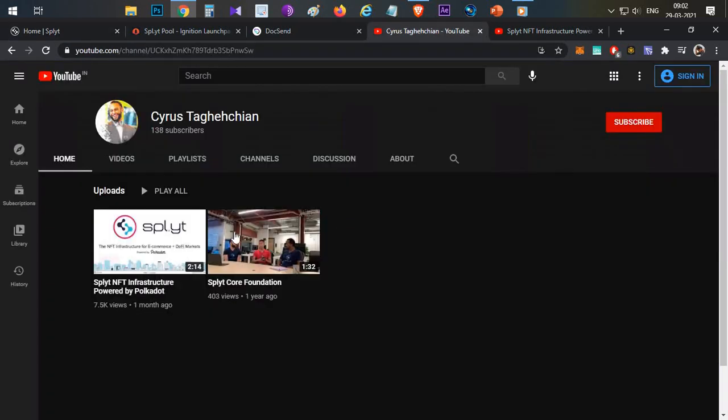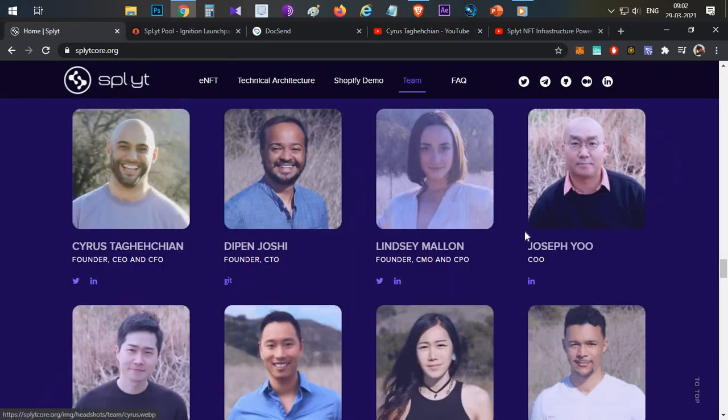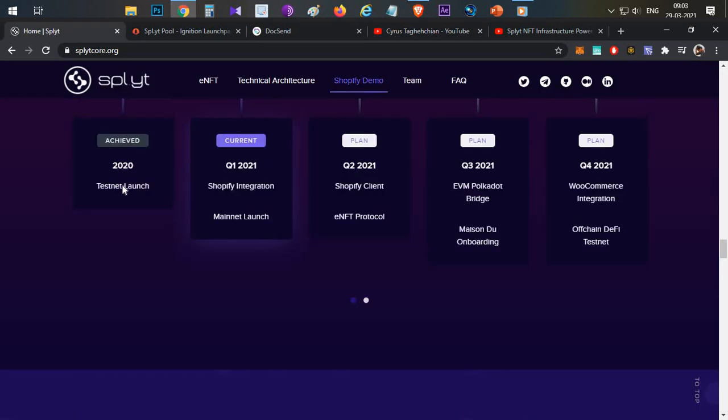On his YouTube, they have posted two years back about this project, about the team and what they are going to build. After so many years of work, they have finally come out with this testnet. Now testnet is available.